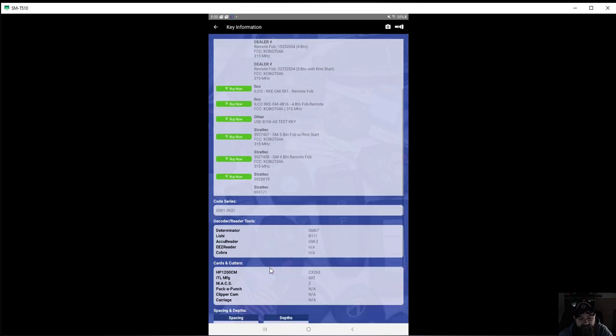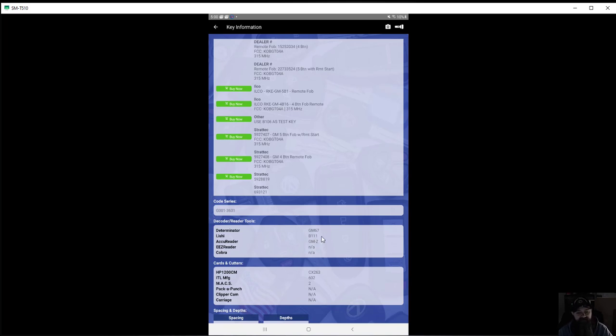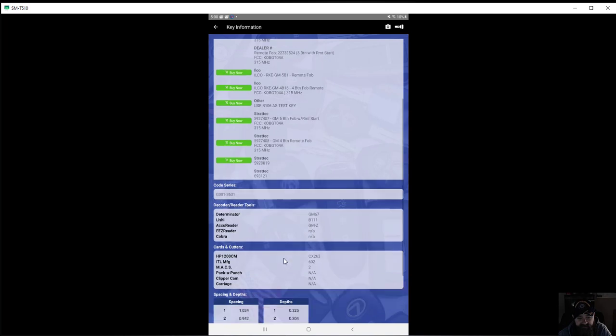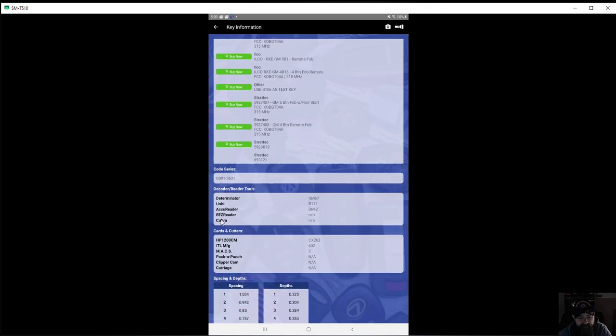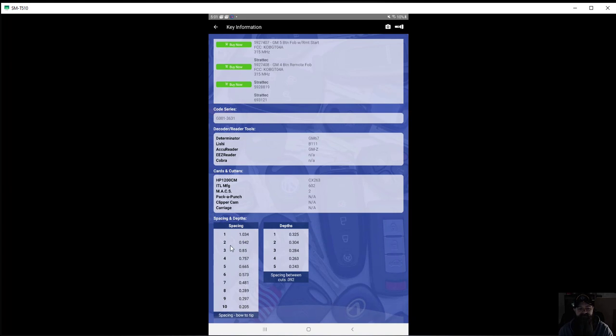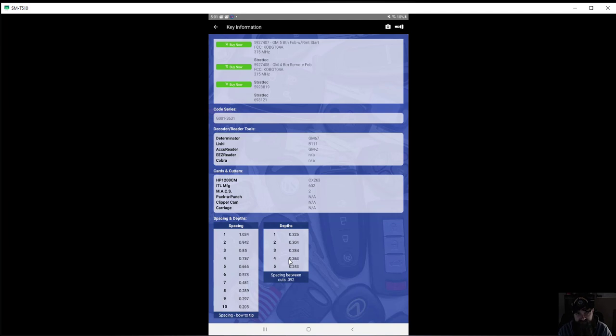See the code series down here for your cutting. Ilco, what Ilco you need to pick and the code. And it gives you accurate easy reader, well easy read, apparently there's not one for that. But then it also comes down here and gives you the spacing and the depths, the measurements for those. So if you're doing like an all keys lost, cutting one from decoding, this will help you set up your different machines.